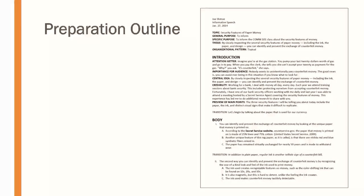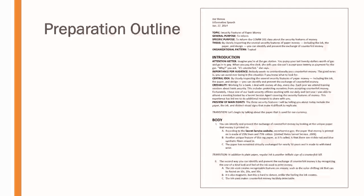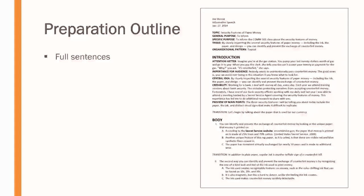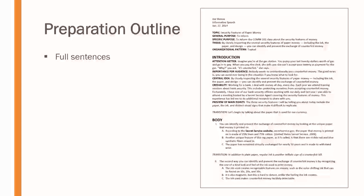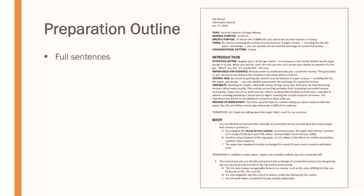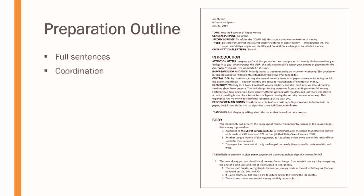So, when you think about the preparation outline, there are a few things we want to keep in mind that we want to make sure that we're doing. First of all, preparation outline should use full sentences. As you can see in the introduction area, the body area, these are all full sentences. It's almost like a manuscript. It's not a full manuscript, but it's built essentially like a manuscript using full sentences.